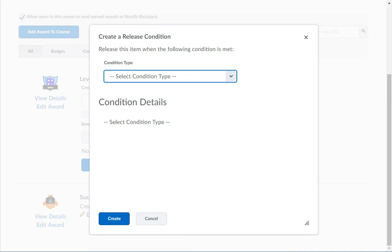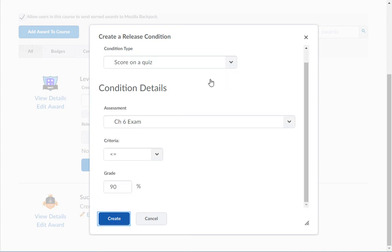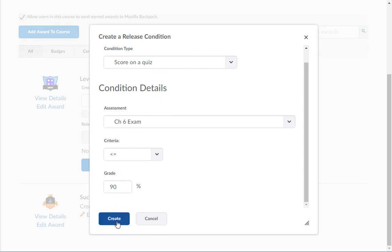Click the Create button to set the release conditions for this award. You can add multiple release conditions for an award. This will allow you to require the students to either meet multiple conditions in order to earn the award or let you set it so that as long as one of the conditions are met, the student will be able to earn the award. Next, you will need to choose the release condition type and set the condition details. Some release conditions will have additional setup steps. Complete the release condition setup and click the Create button.